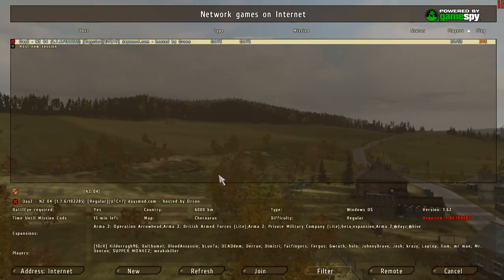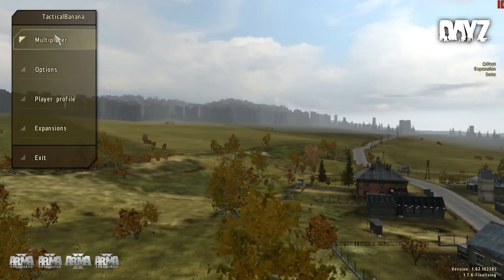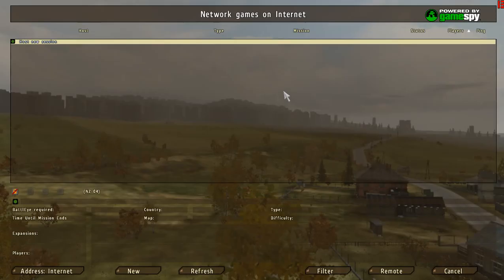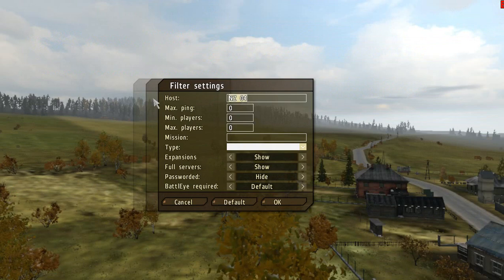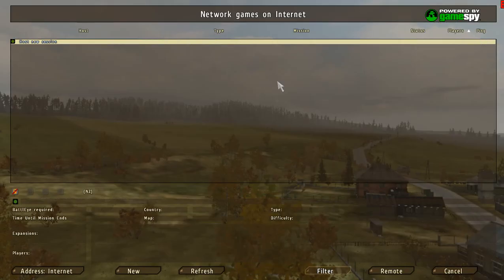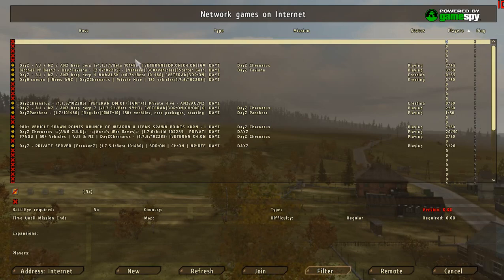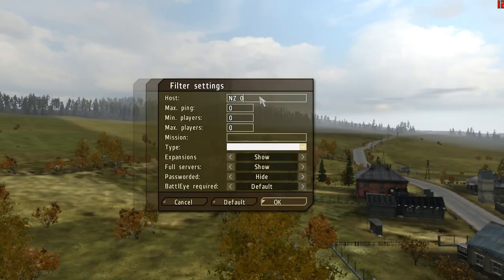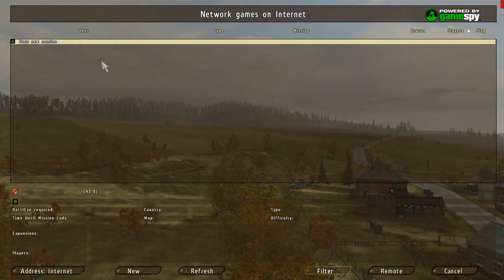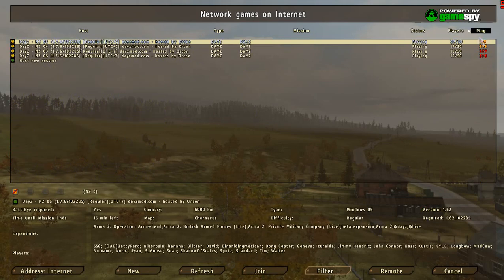I've gotta launch DayZ again from the beta patch. I've launched it from the beta patch and now I will connect to the server. So you just find the server that you want. I'll do NZ — most of the servers in New Zealand have that in their name. In 06 — okay, we gotta join that.